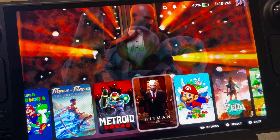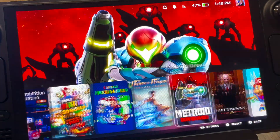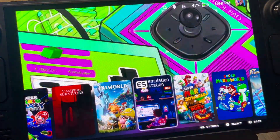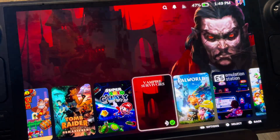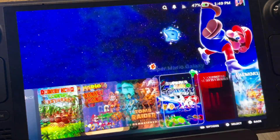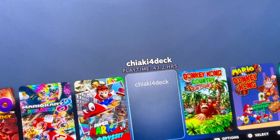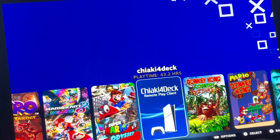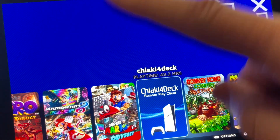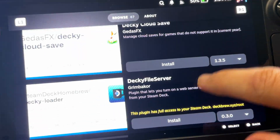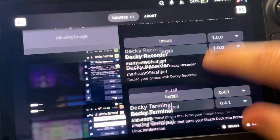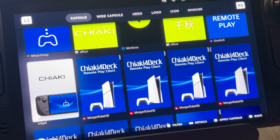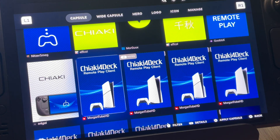One of the very best aspects of the Steam Deck OLED is the ability to completely customise and change any game or app artwork. Here's how to set it up in just four easy steps to then make it super quick to customise any game artwork.